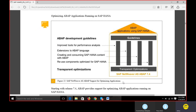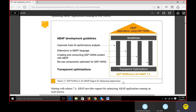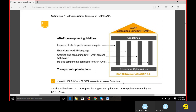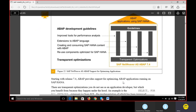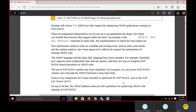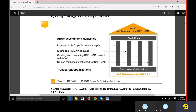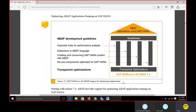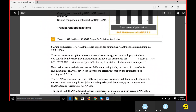We need to understand how to use components already designed by SAP HANA development that are specifically for HANA. We also have transport optimization to discuss. These are from the SAP Netweaver and ABAP 7.4 perspective. To summarize the four pillars: improved tools for performance, extensions of ABAP language, creating and consuming SAP HANA content with ABAP, and ABAP reuse components optimized for SAP HANA.